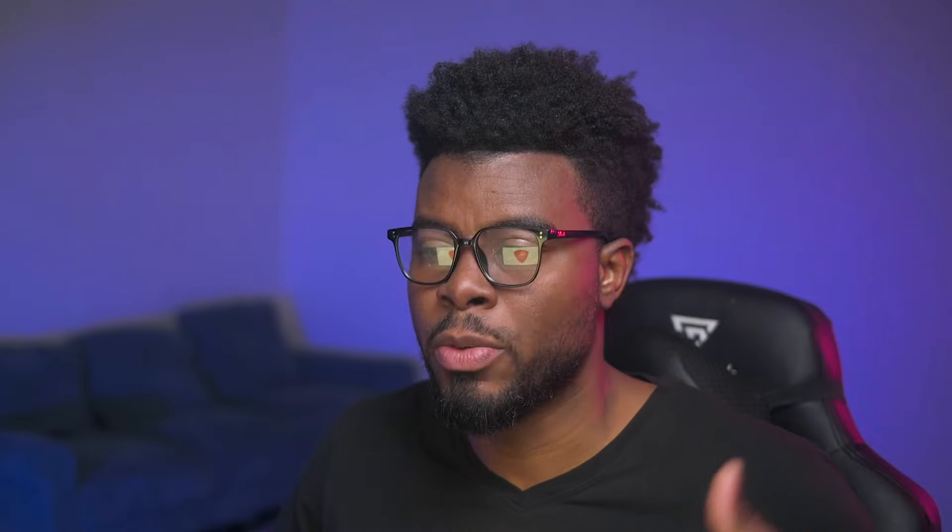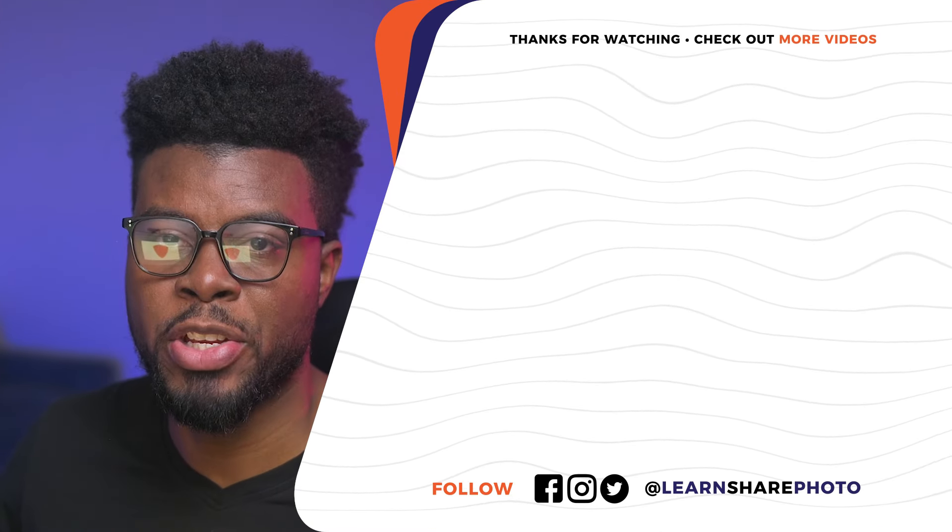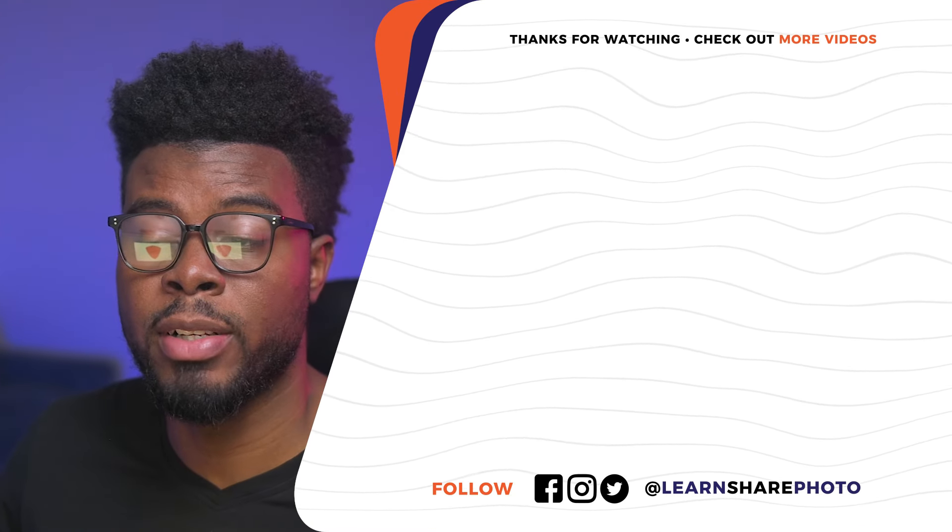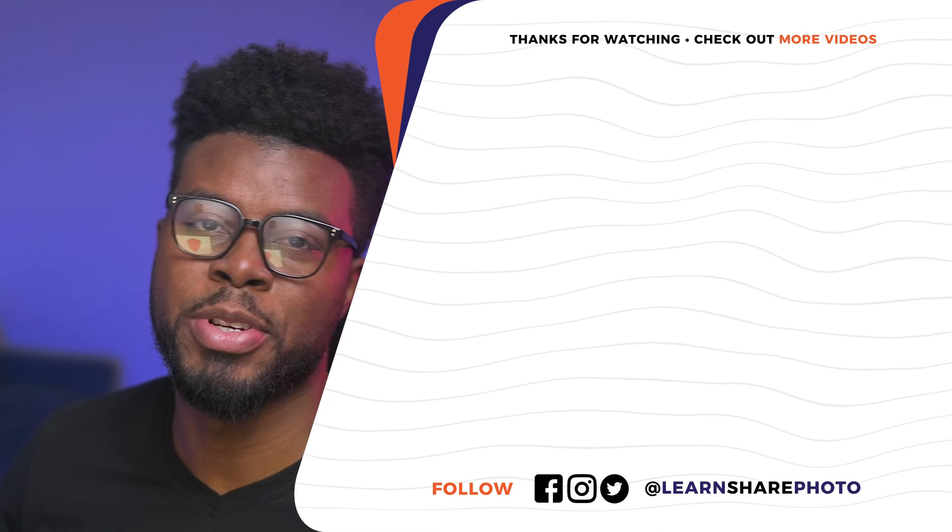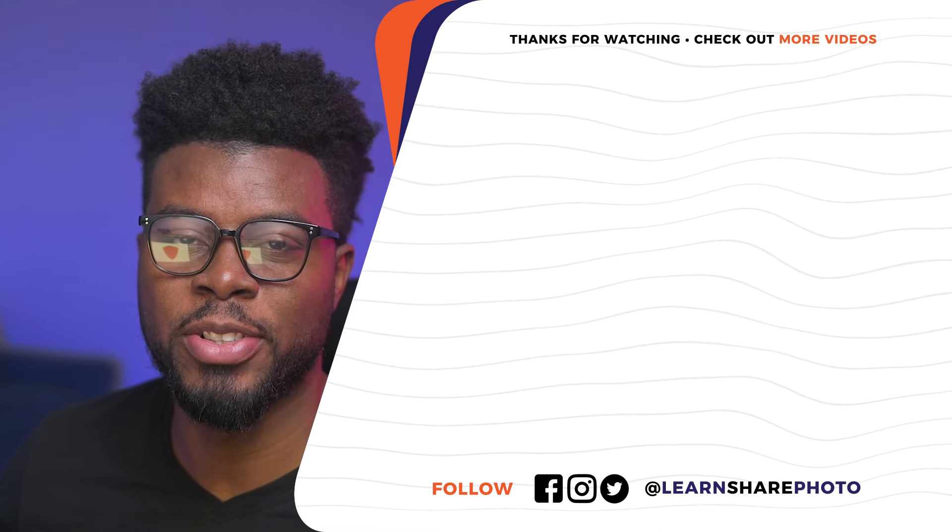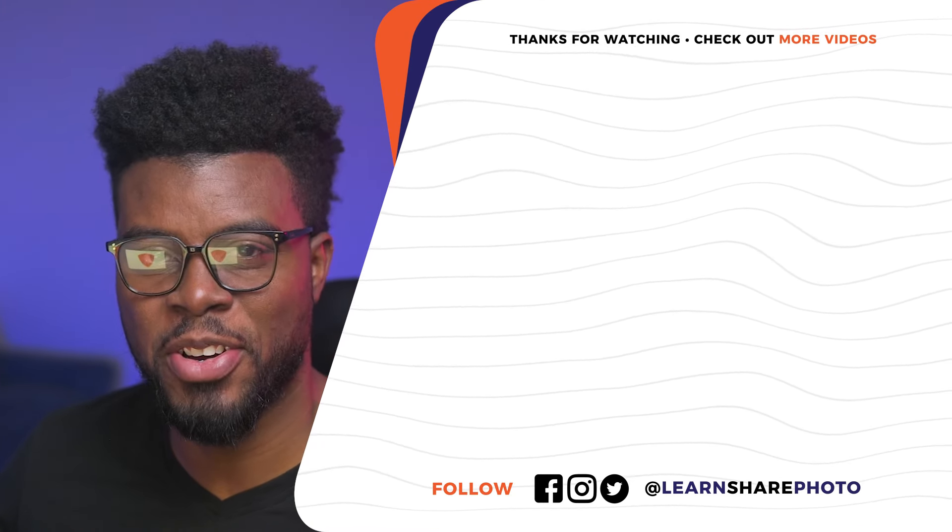And if you like this video and you want to see more Adobe Illustrator tutorials, click on top of the screen to watch this video right now.